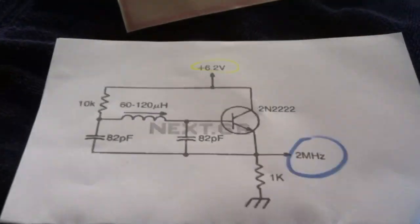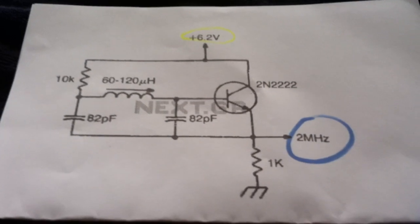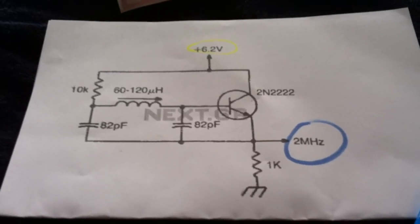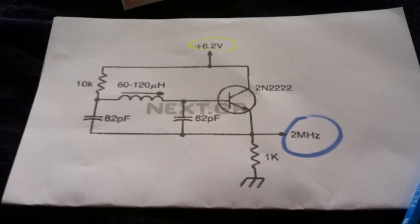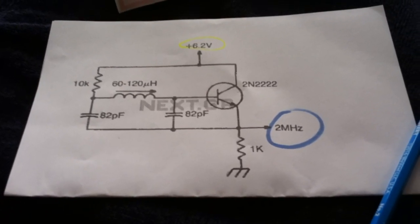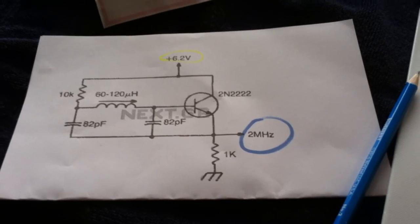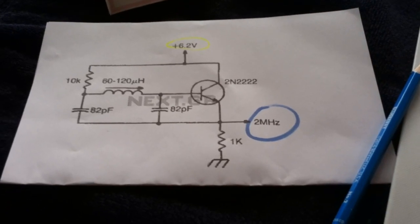But anyway, this is the circuit that I may build up just to see if I can make my own signal generator. Otherwise, I'm kind of done with this project because I can't go any further. Thanks for watching.